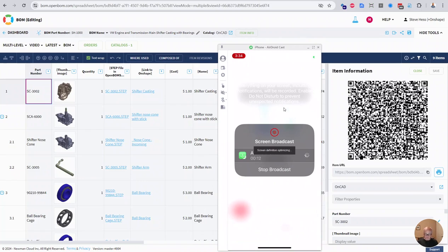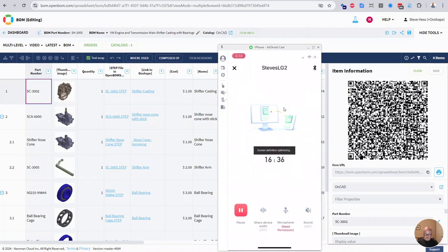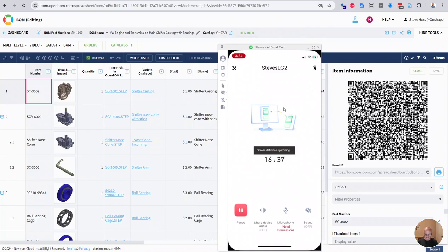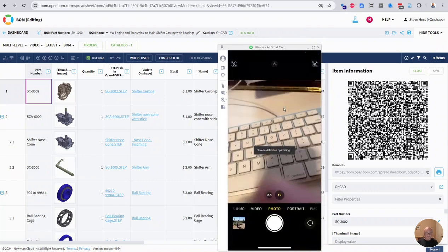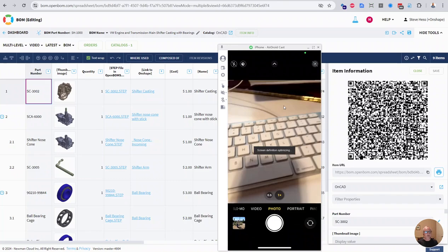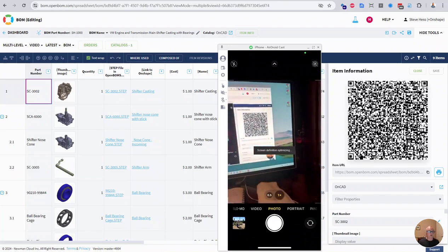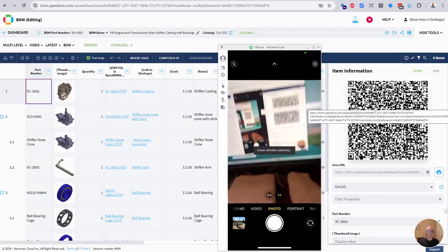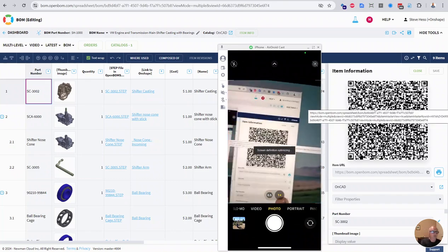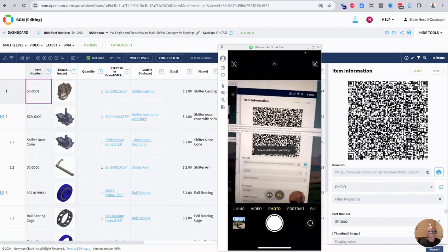So I've got my iPhone tethered and I'm going to open my camera. And imagine for a moment that that QR code is on a box label somewhere. I'm just going to scan that.